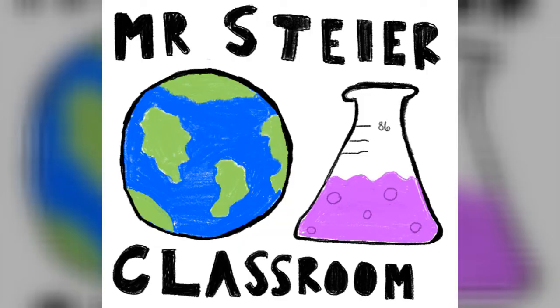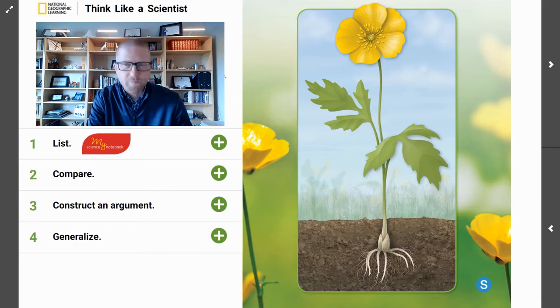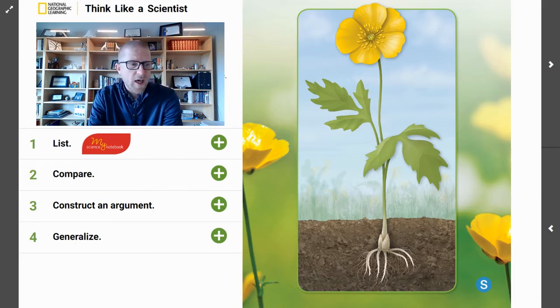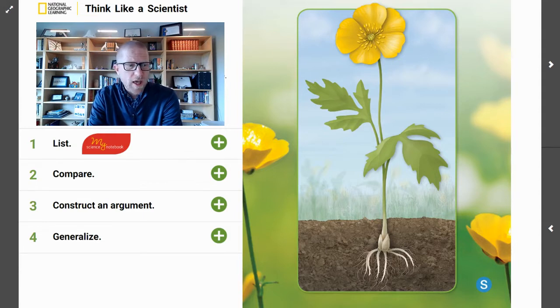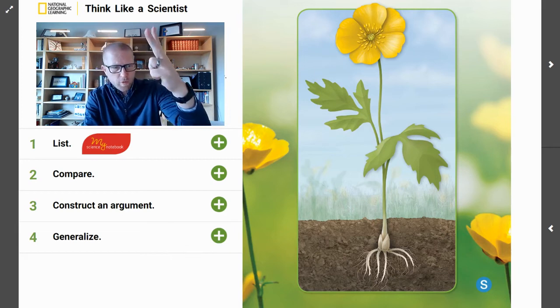Welcome back, scientists. I am Mr. Steyer and this is Mr. Steyer's Classroom. Today, you are going to think like a scientist and construct an argument. You are going to construct an argument that plants have internal and external structures that function to support survival, growth, and reproduction.